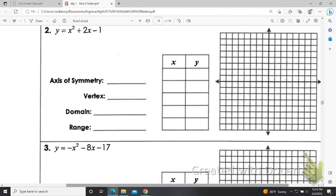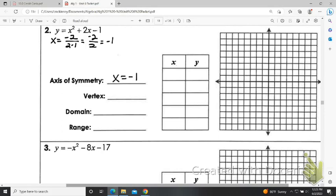Let's try another one. Here on number two I'm going to have a little more work — I don't just get to square x. First step: find your axis of symmetry. So x equals negative b, so negative 2 over 2 times 1. That's negative 2 over 2, which is negative 1. So my axis of symmetry is x equals negative 1. As soon as I know that, I know my vertex's x — at least the x of the vertex — is negative 1.